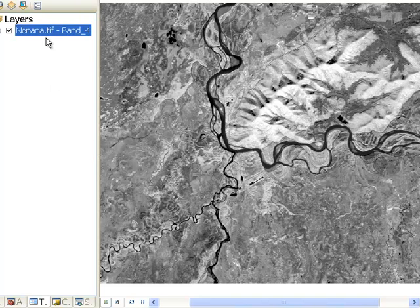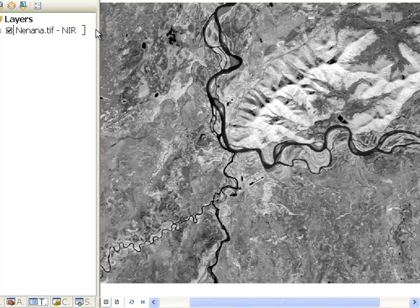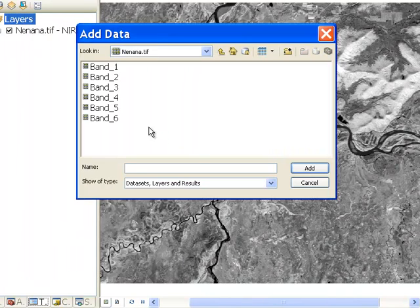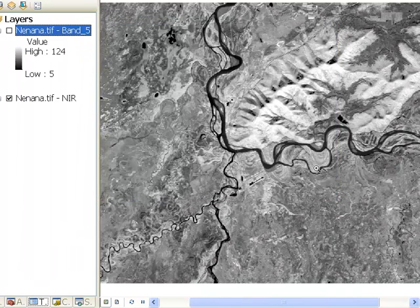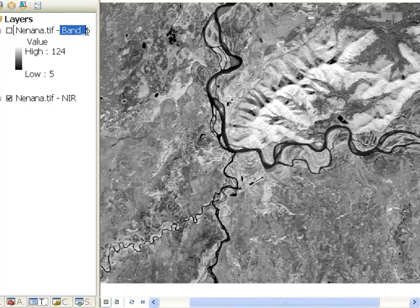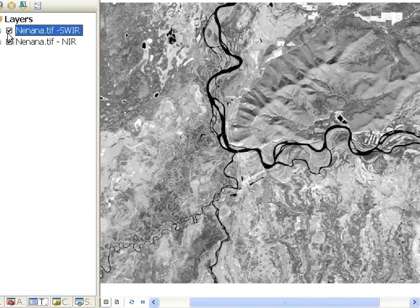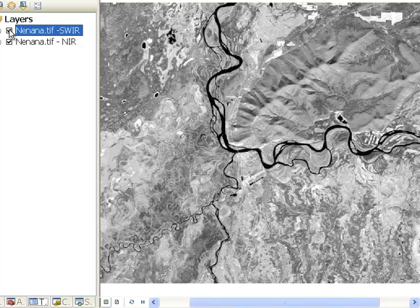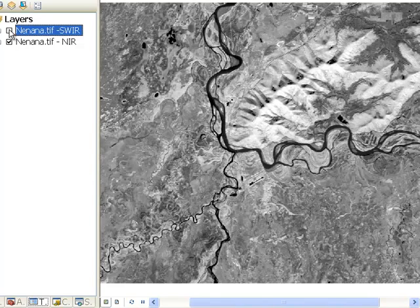Here we've got the Nanana image. We've got band 4, which is the near infrared band, and then we'll add band 5, which is the shortwave infrared band, labeled SWIR, and we'll turn that on. What you're seeing is a difference in shadowing and a difference in moisture between the shortwave infrared band and the near infrared band.